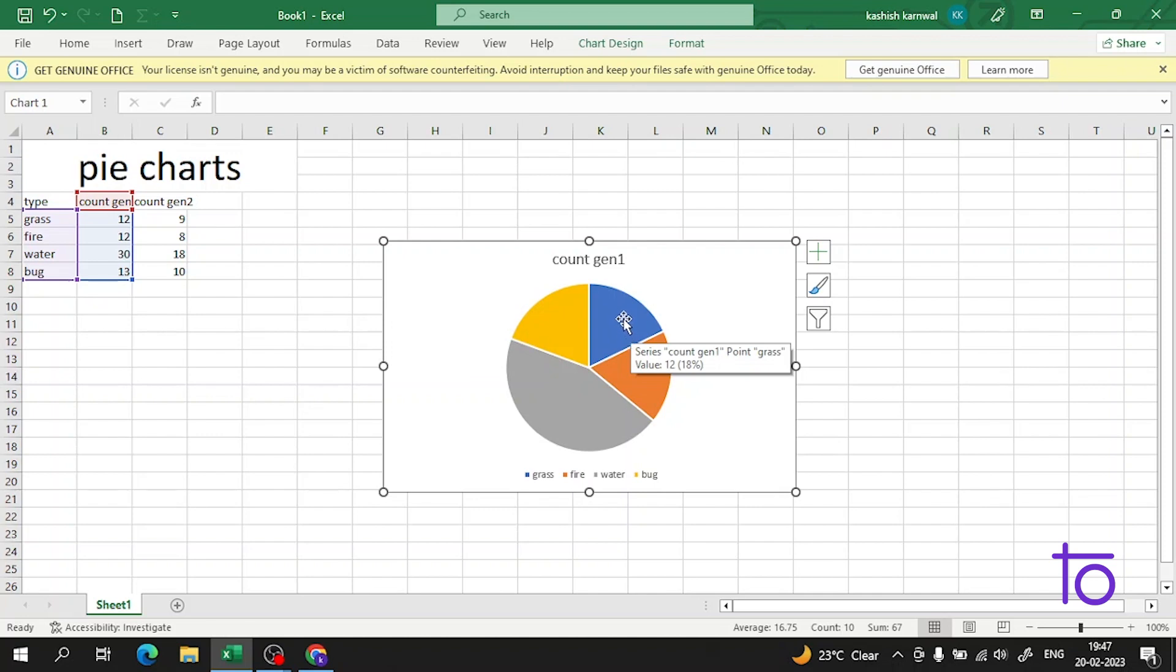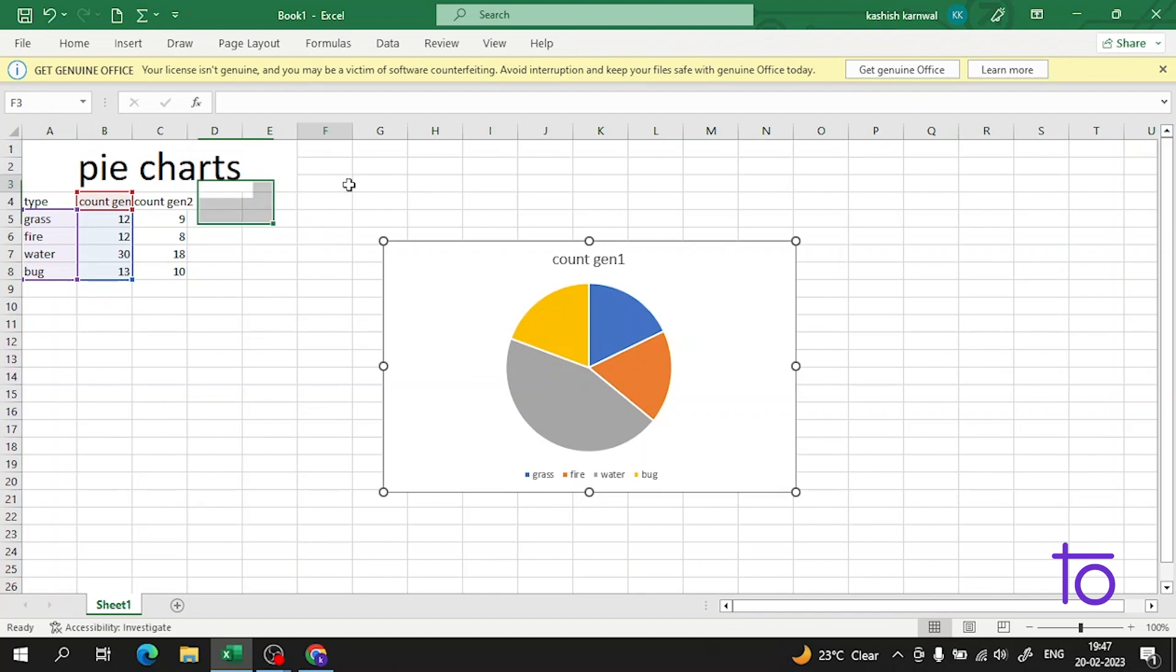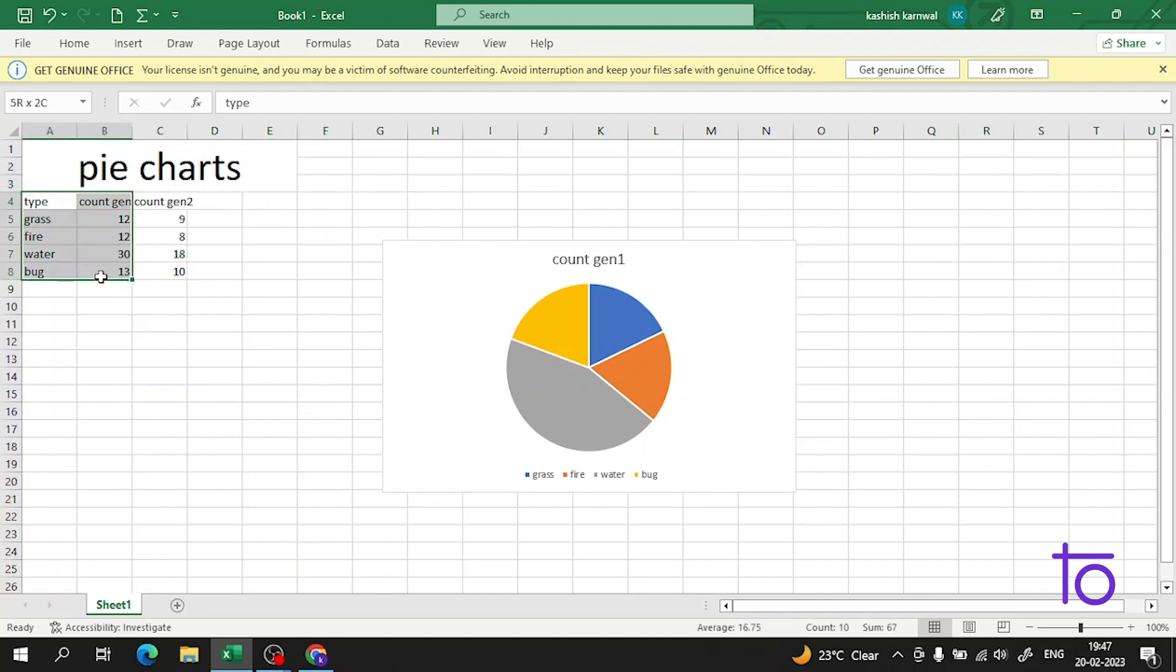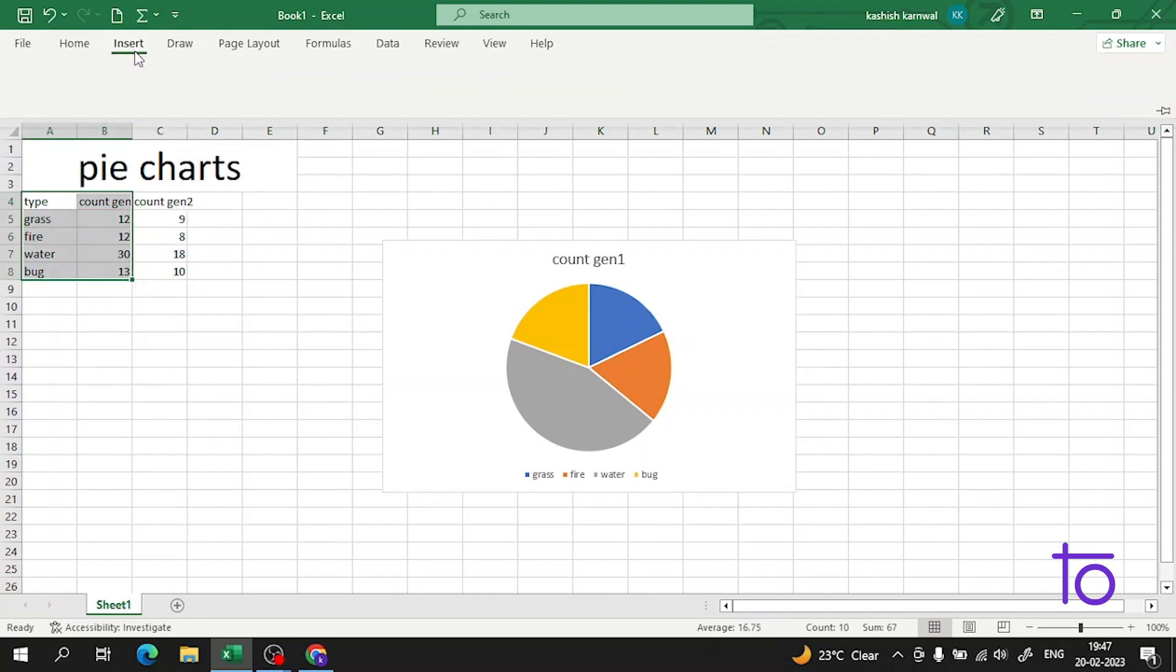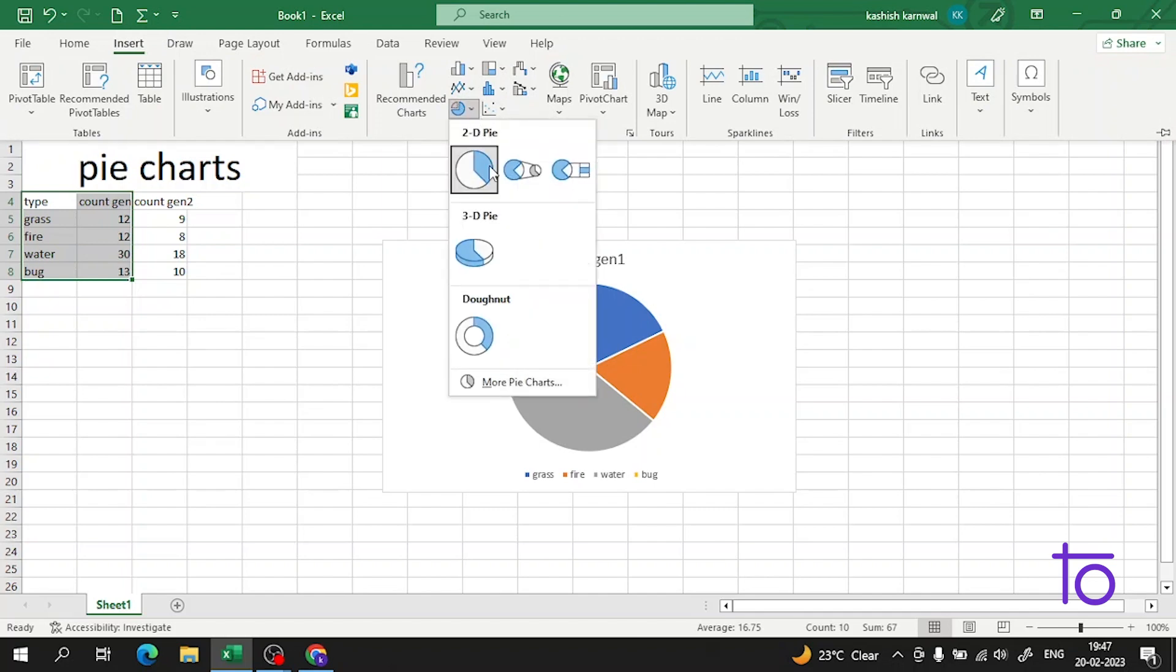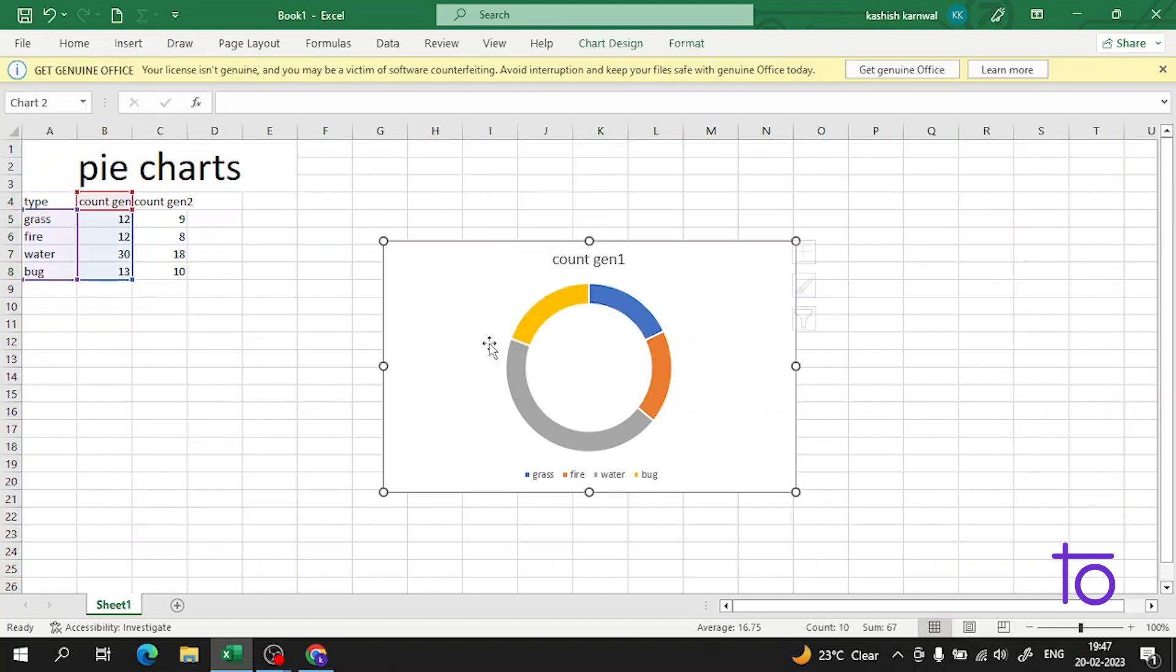This chart can also be customized. Now, what is the donut type pie chart? Let me select this data again, go to Insert, and select a donut pie chart.